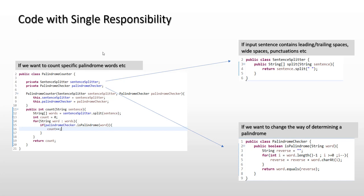Because SRP says that a class should contain a single responsibility and it should have a single reason to change. So with this example we have also seen that if you make a class to have only just one logic, then it would have automatically a single reason to change.